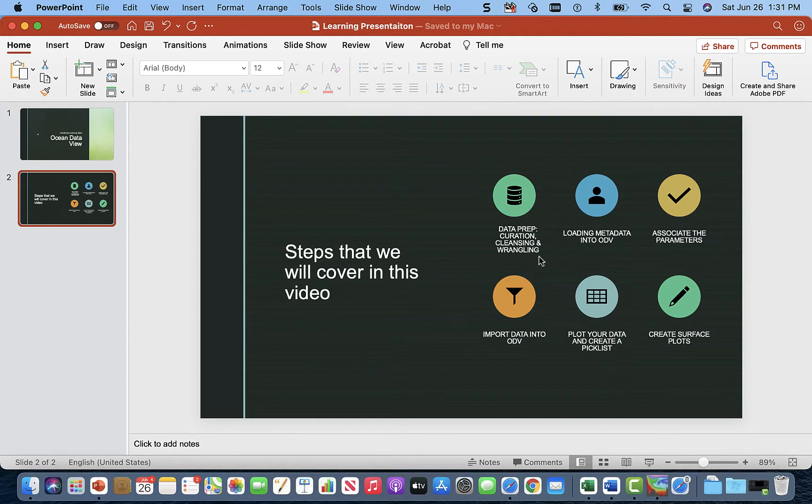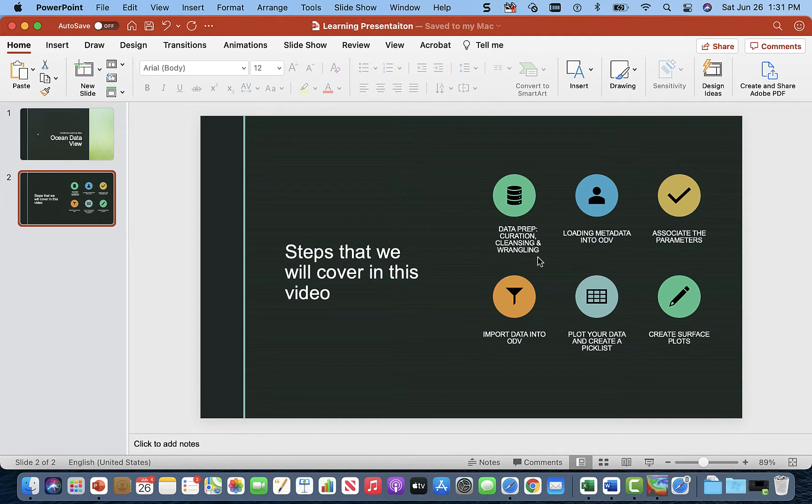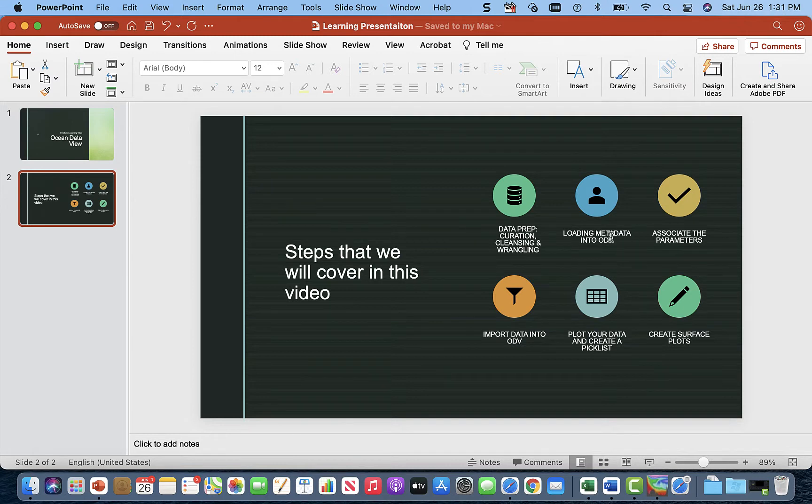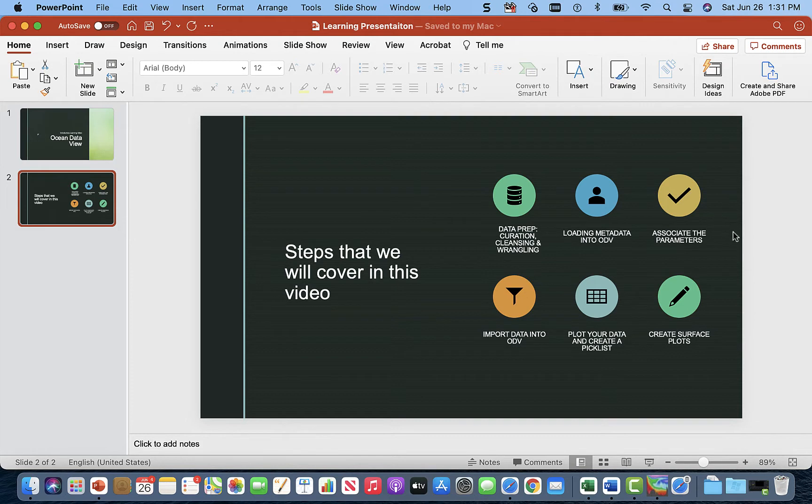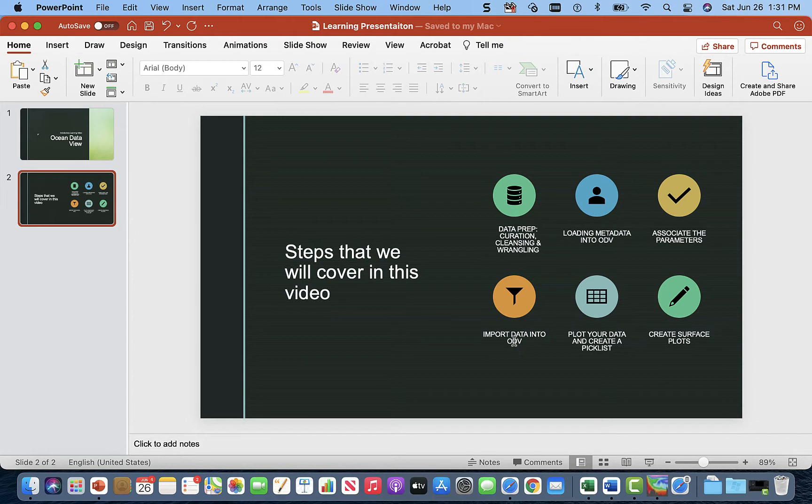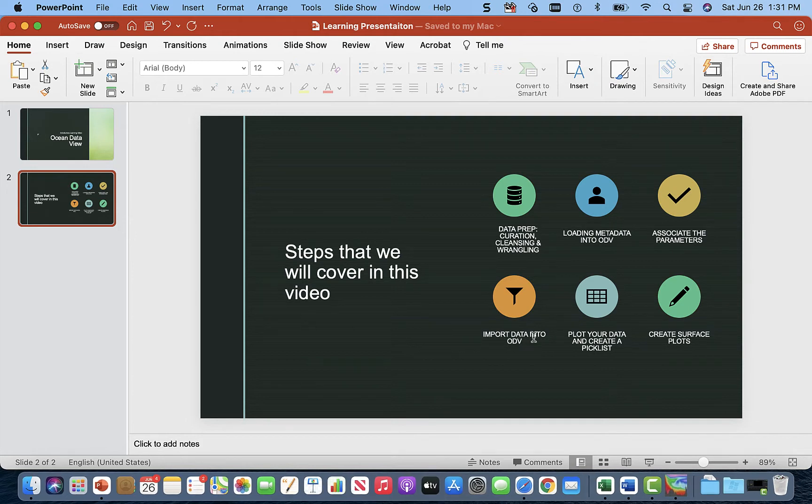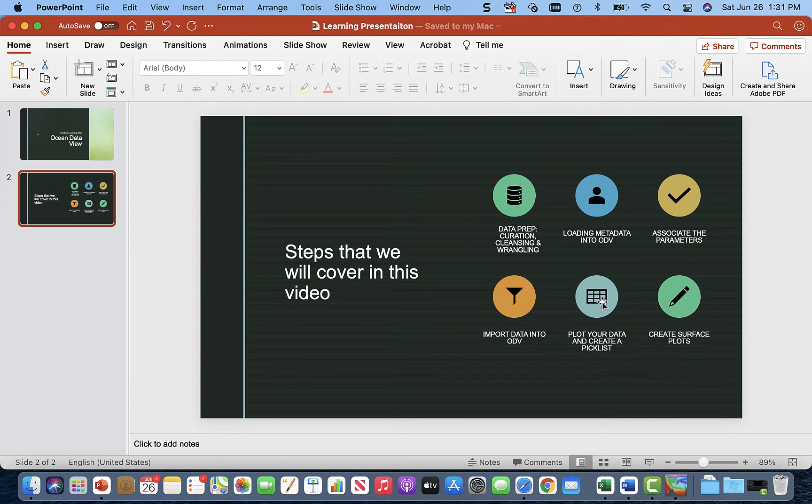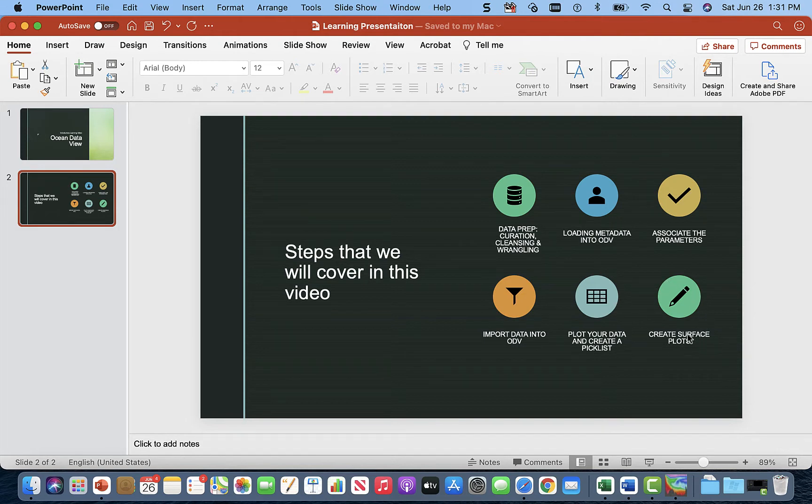Then we're going to wrangle our data. We're going to convert our data from the Excel sheet into a more appropriate format. Next, we're going to load our metadata into ODV and associate parameters in the data with the metadata file. Then we're going to import data from our text file into ODV. And once we've done that, we're going to start adding our points or stations to our pick list and then plot our data and make surface plots.